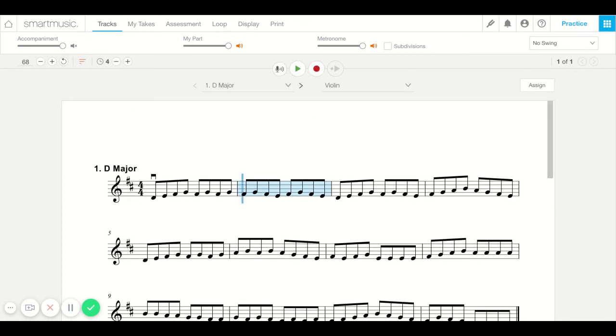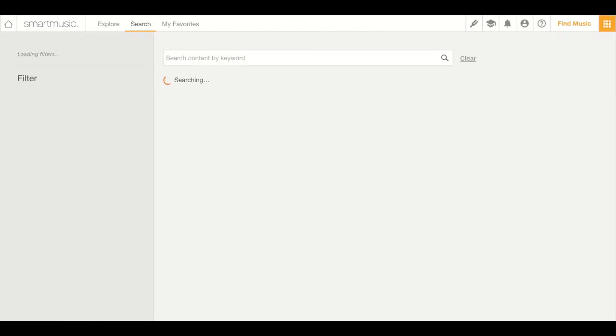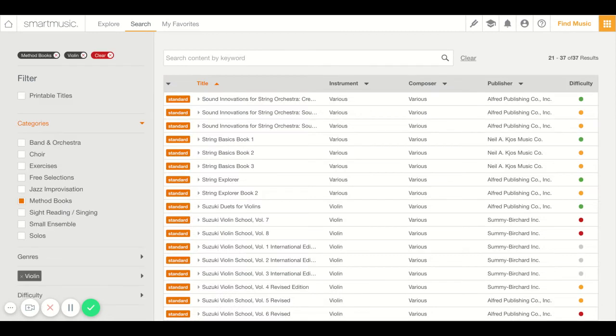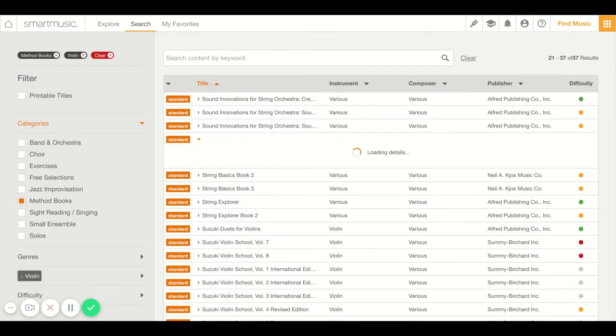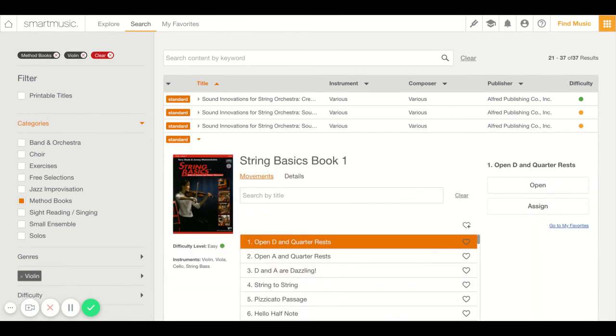Good. So let's go back and see where we were. Now the String Basics 1 book is great for beginners. This will actually show you really basic things like open D string and quarter rest, the open A string and quarter rest, both D and A together. So beginners are going to want to start on String Basics 1.